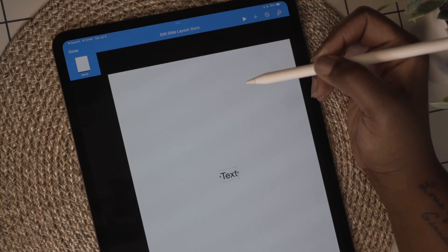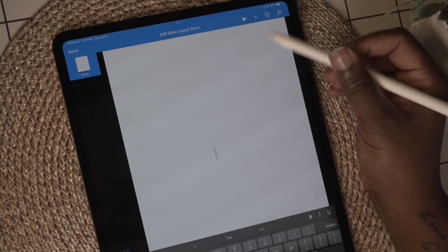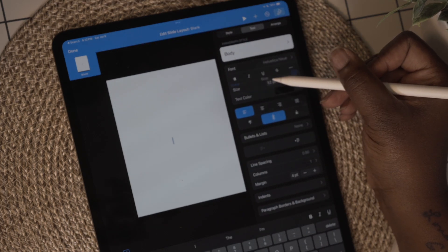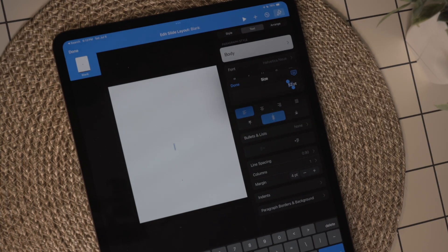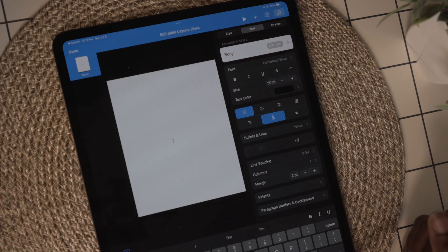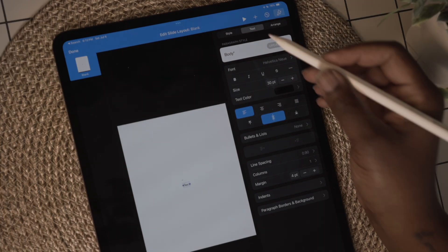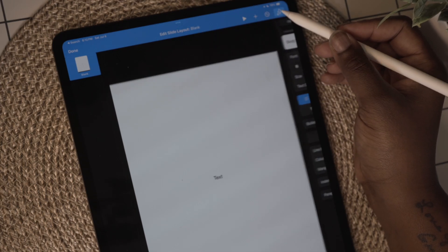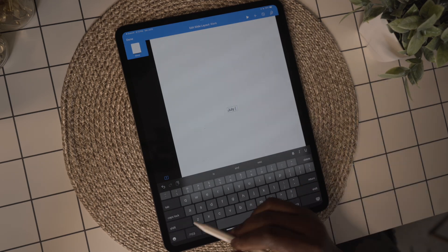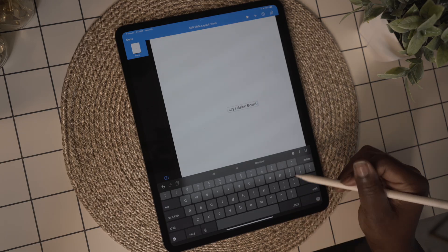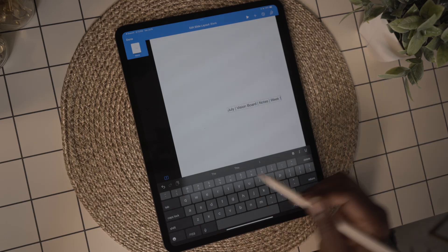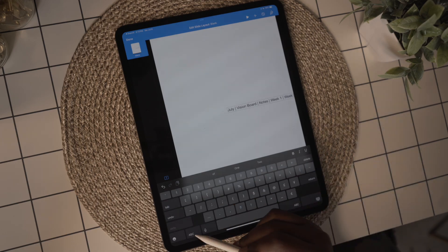I'm going back to the plus sign and this time I'm going to select text. The paintbrush icon on your toolbar is what you'll want to use for customization — this is where you go to change the color of objects or format your text. I'm going to change the size of the text to 30. This text will be used for my tabs: the first tab is for the month, then a vision board, a notes page, then weeks one through five for the weekly planning templates.